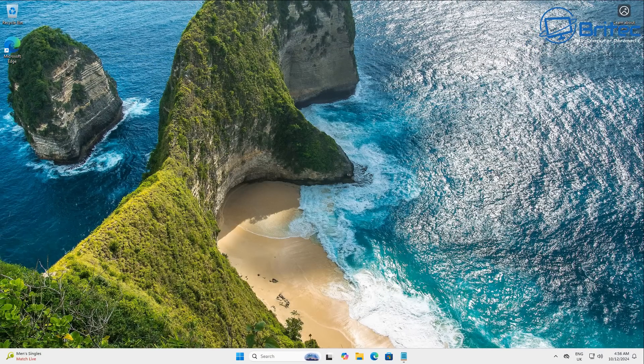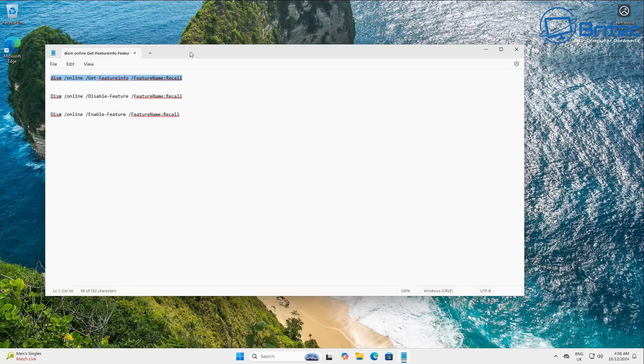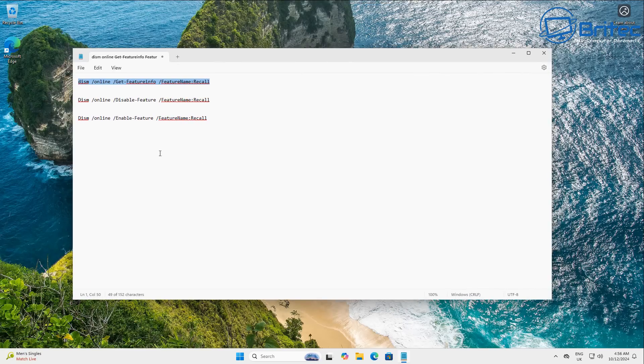So I mean, look, this is nothing new. Cortana was on the system, people moaned about Cortana, then we got Copilot. Now we're talking about Recall. It's just Windows.